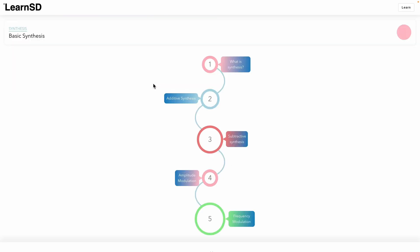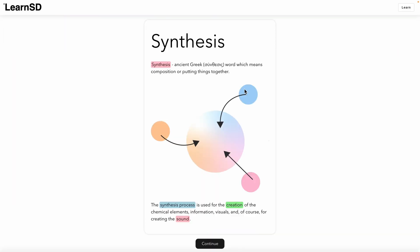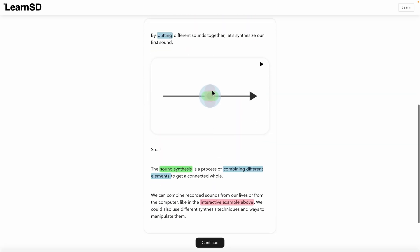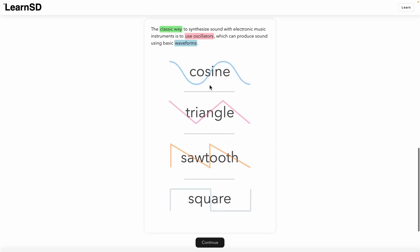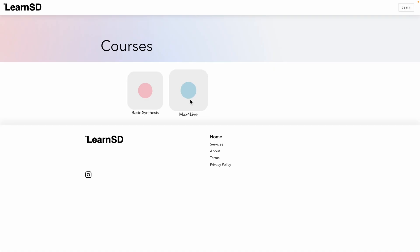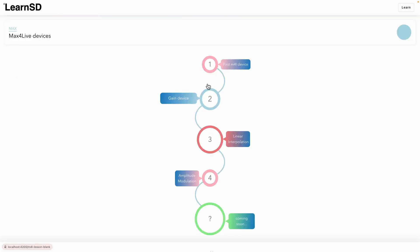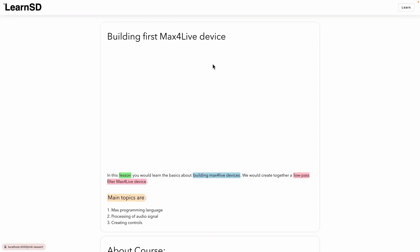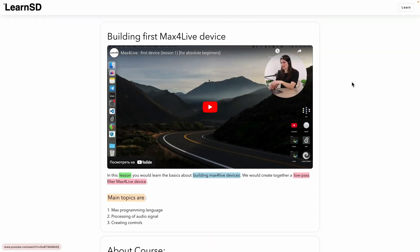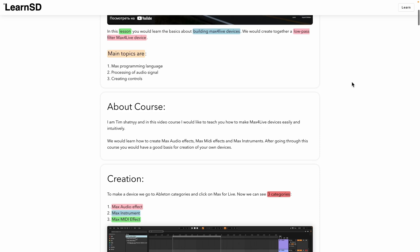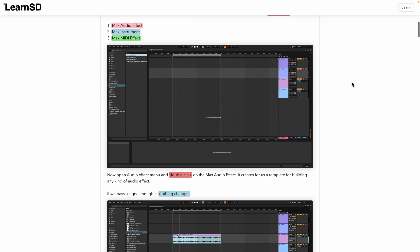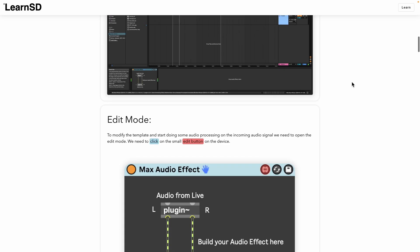This video course is a part of the LearnSD project, which is an interactive web platform for learning sound design. You can do things like that there or like this. You can also follow our Max for Live course on LearnSD website and get even more information about every lesson.